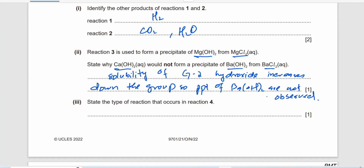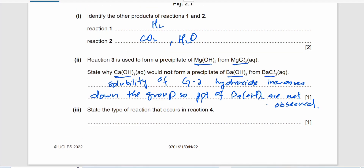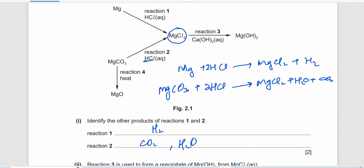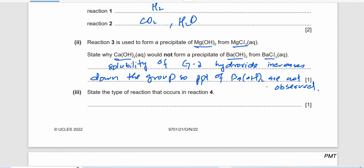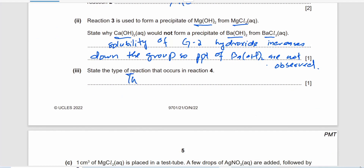Reaction 4 involves magnesium carbonate being heated to convert into magnesium oxide plus carbon dioxide. The type of reaction occurring in reaction 4 is thermal decomposition.